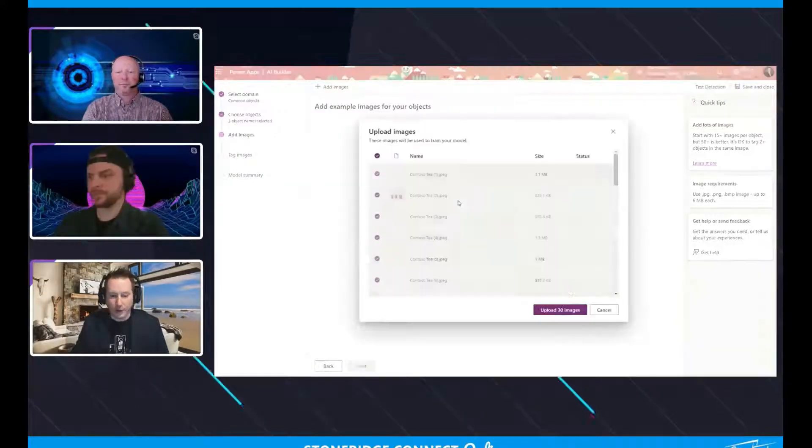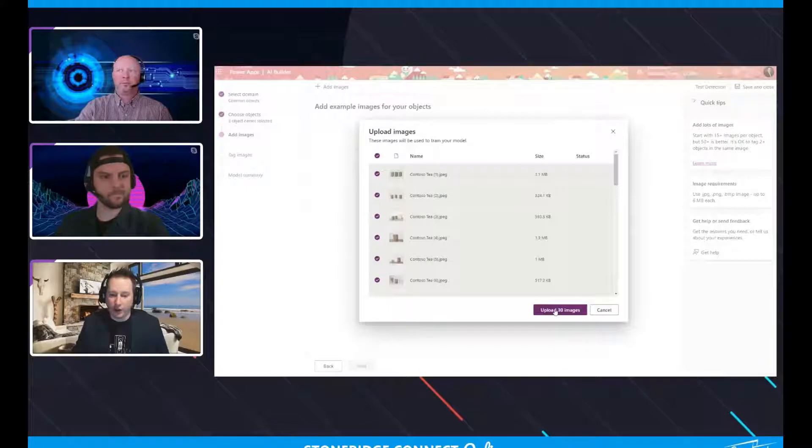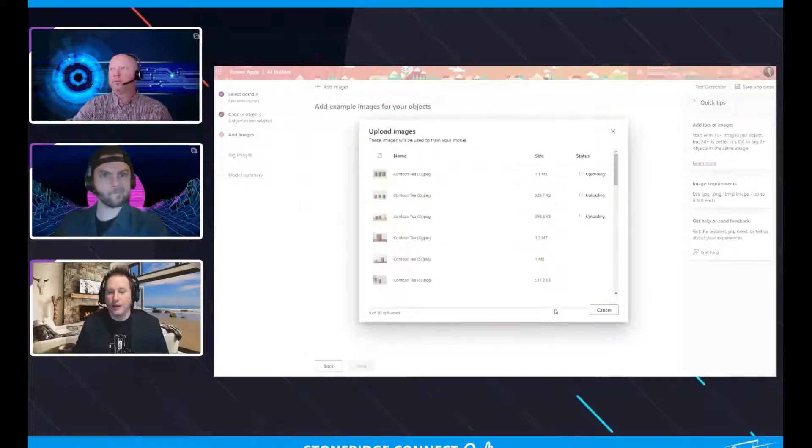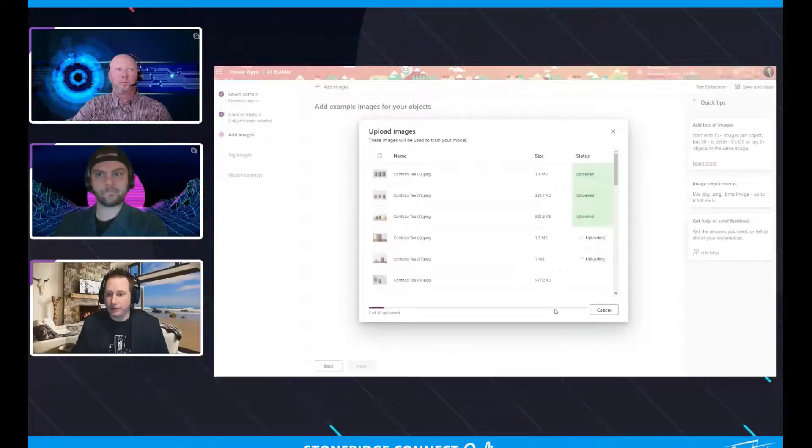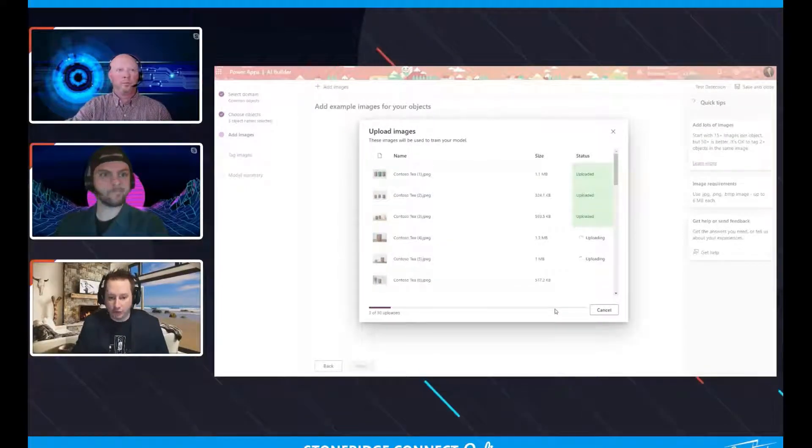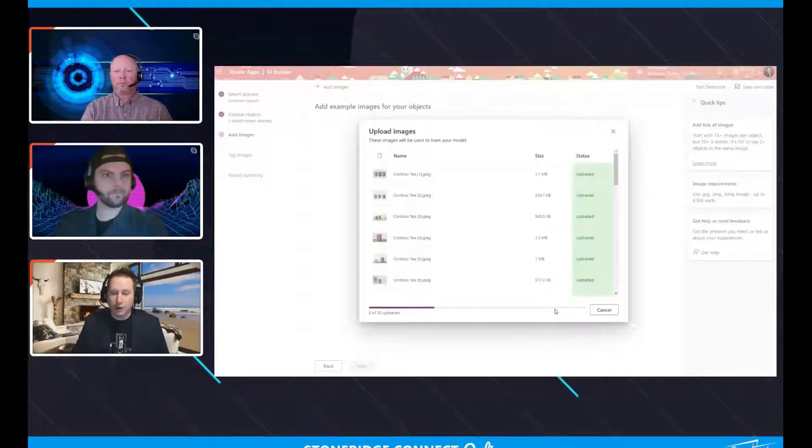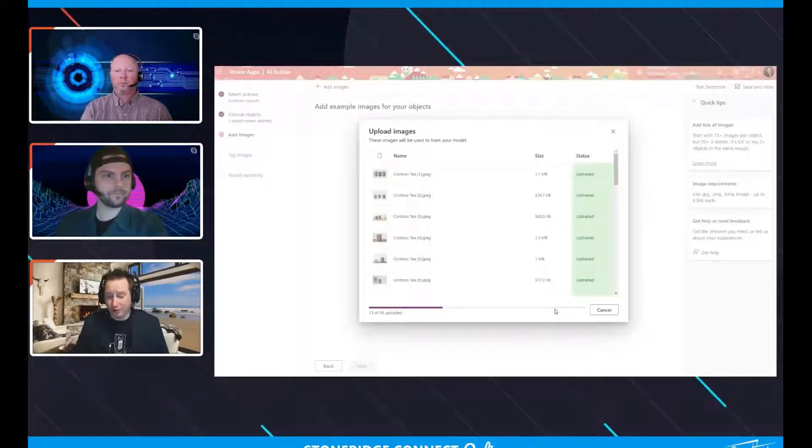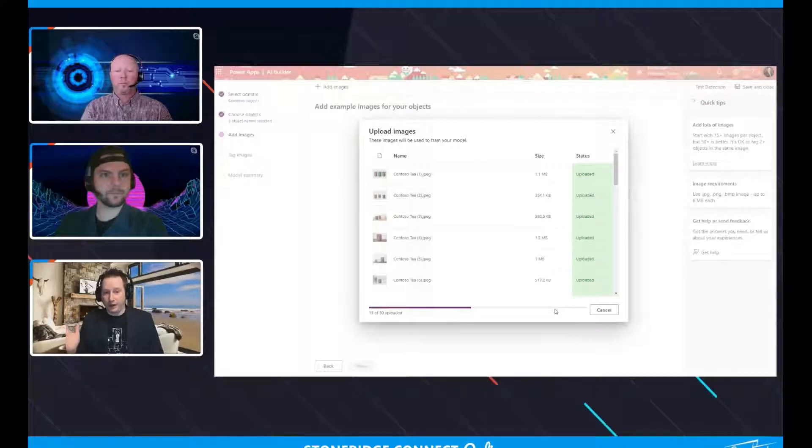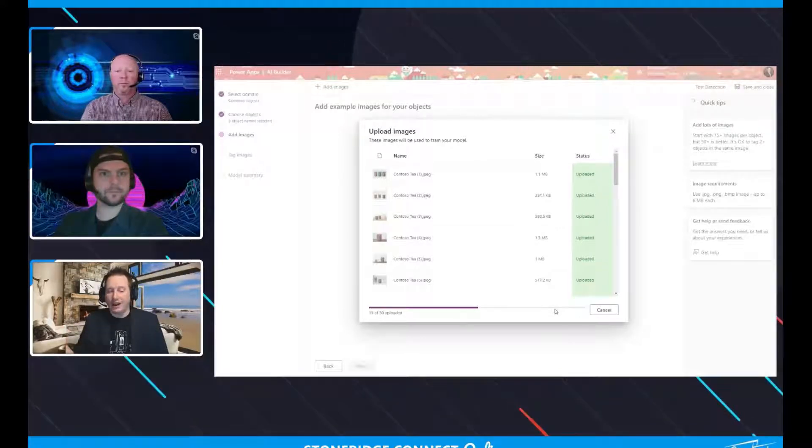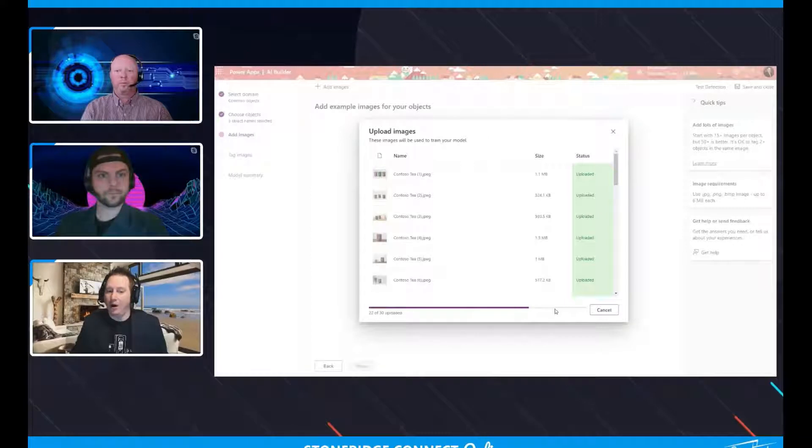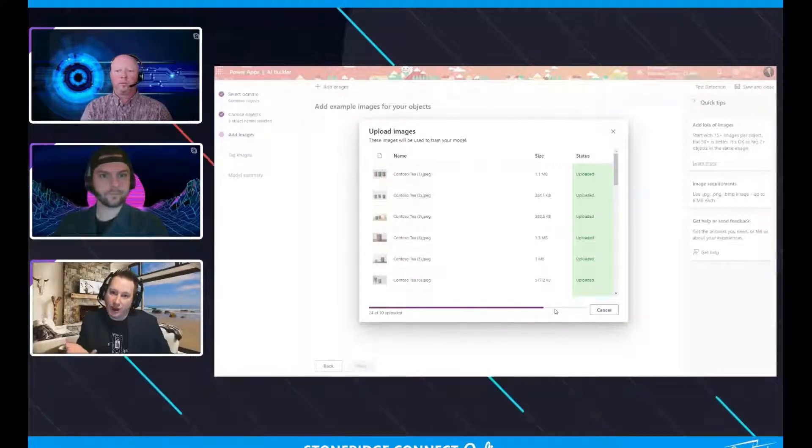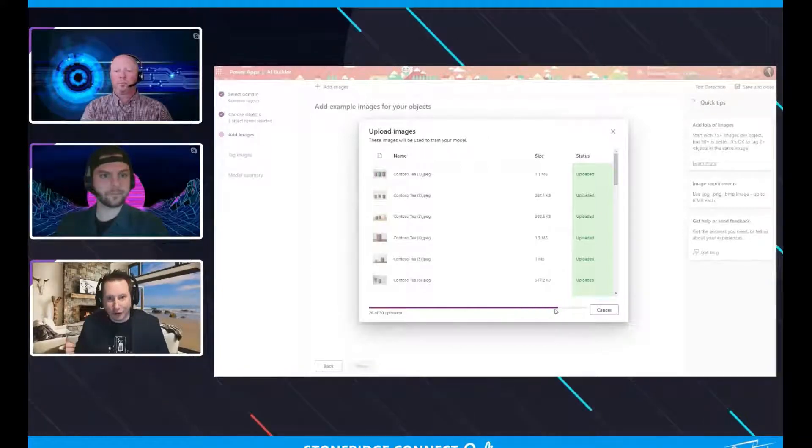And then what we should see is that this will actually go through and then upload these images into this particular model. Now, we're not going to go through the training portion like the intensive training. I did want to show how you go through the training for this particular AI model because I think it just kind of makes sense to kind of close the loop with that.